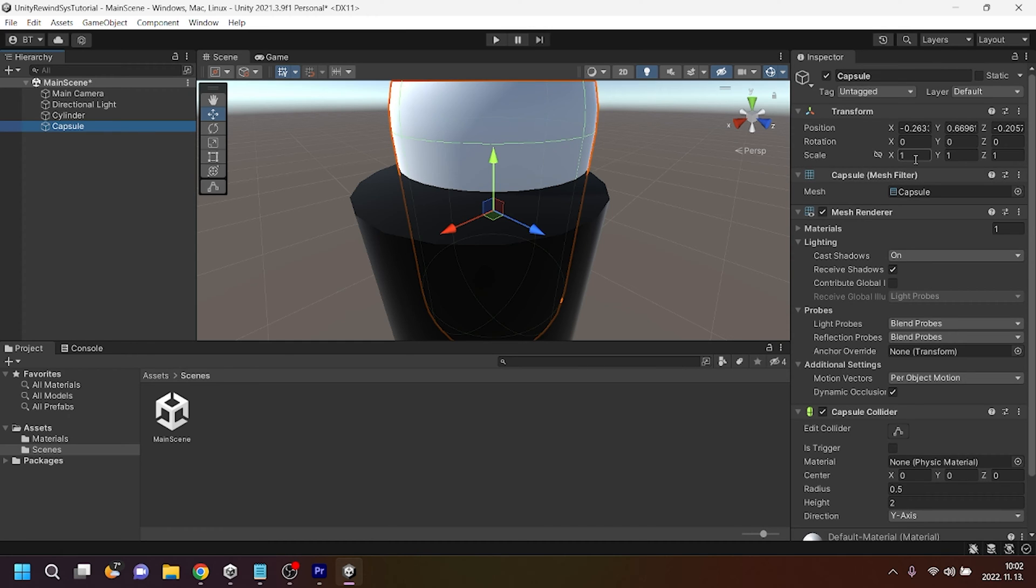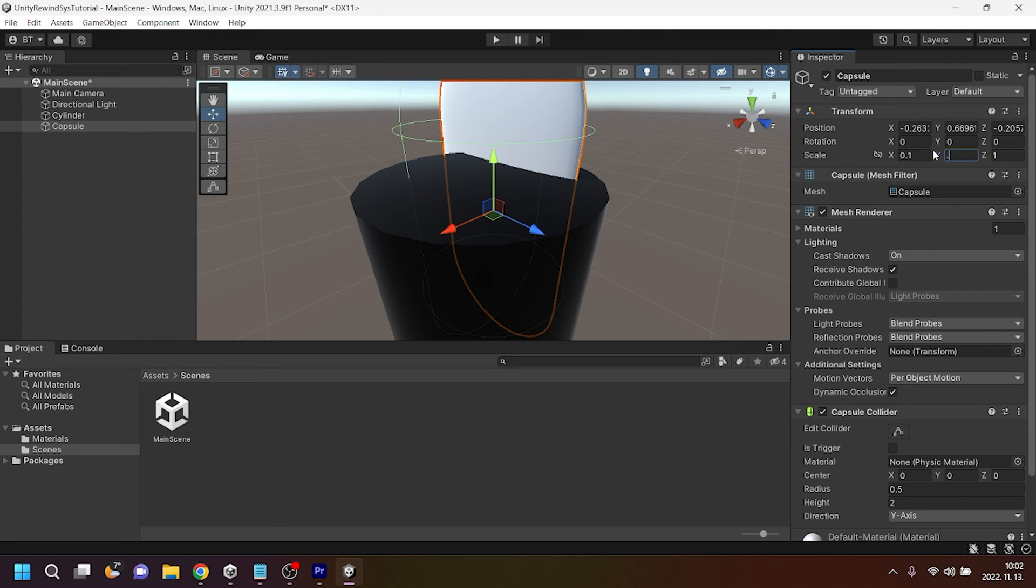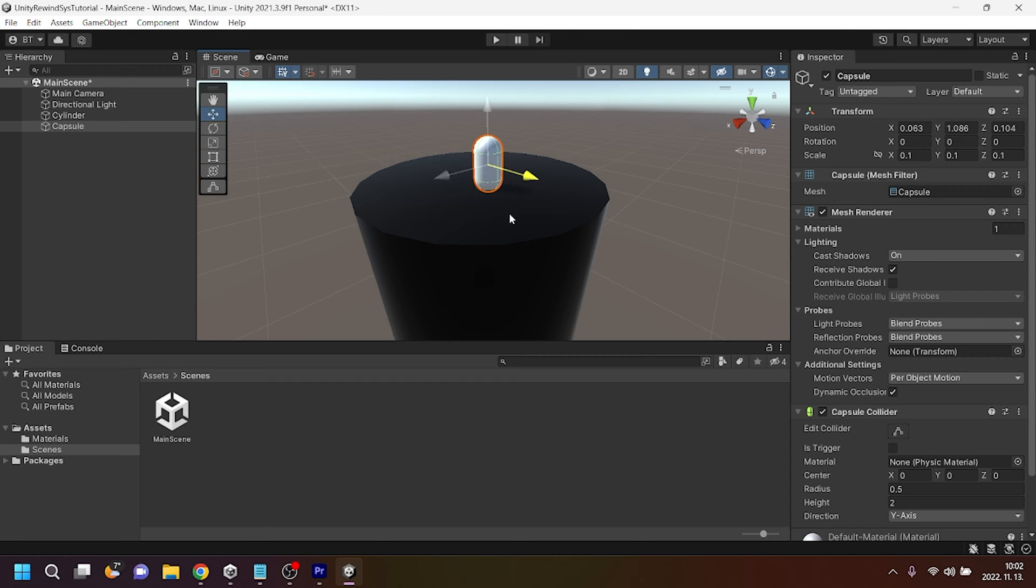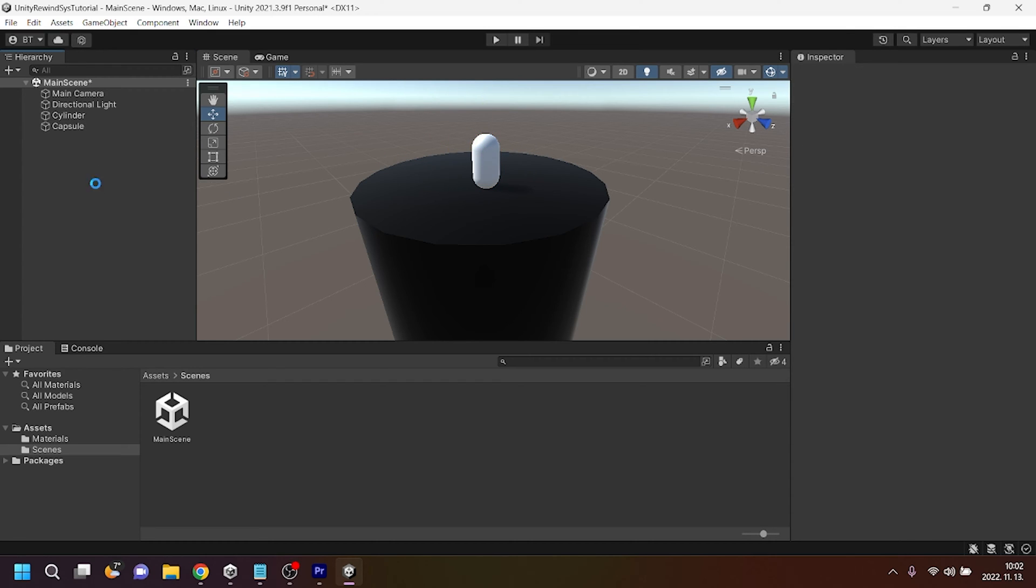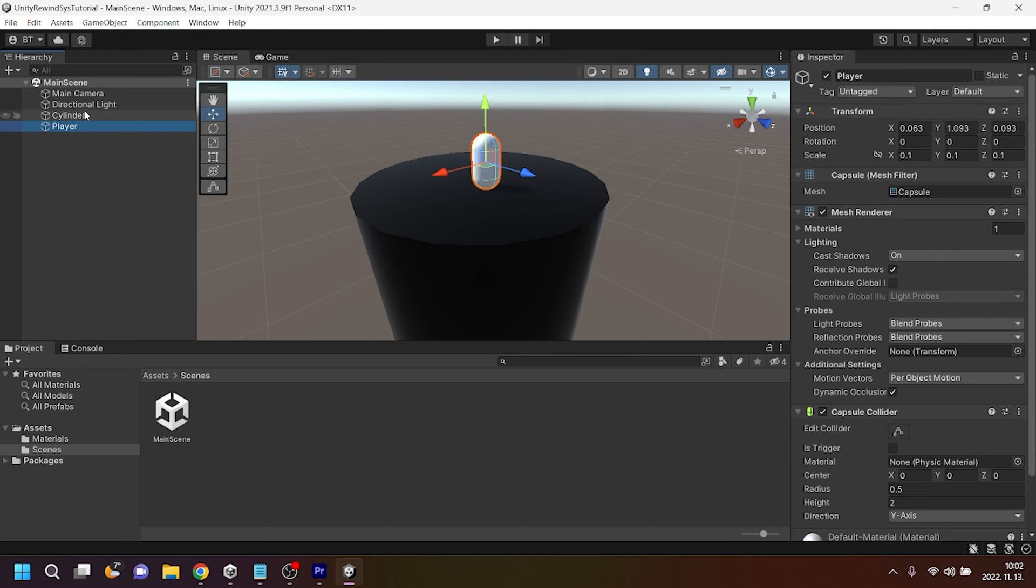Now I will place it on the top of it. Right, like that. And I will of course rename it with F2 to be player.